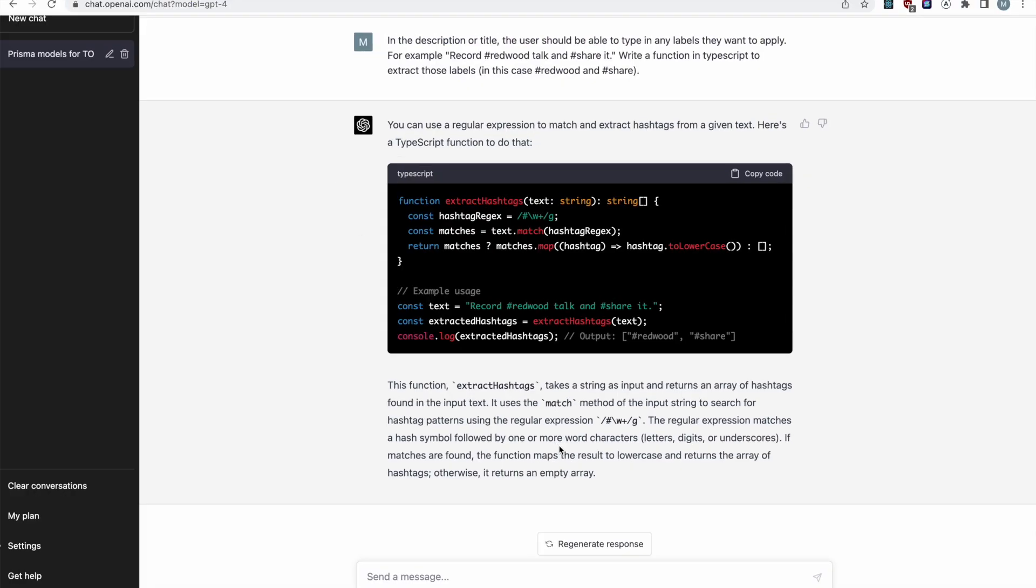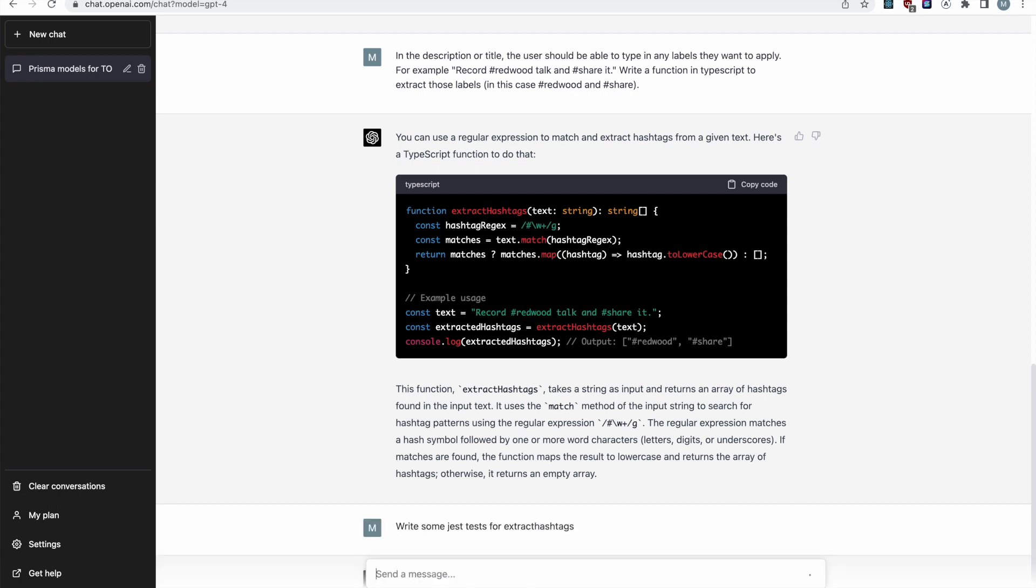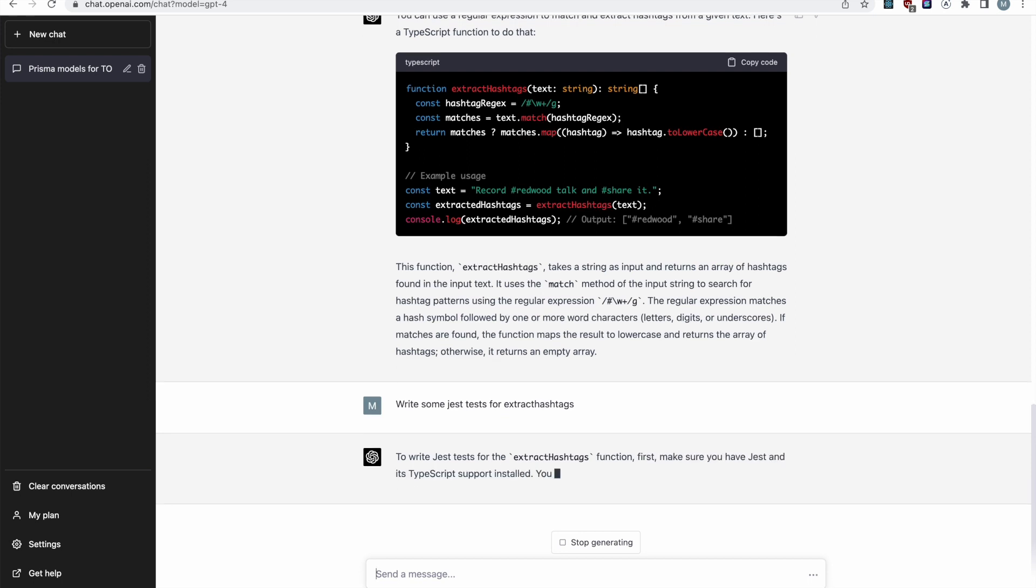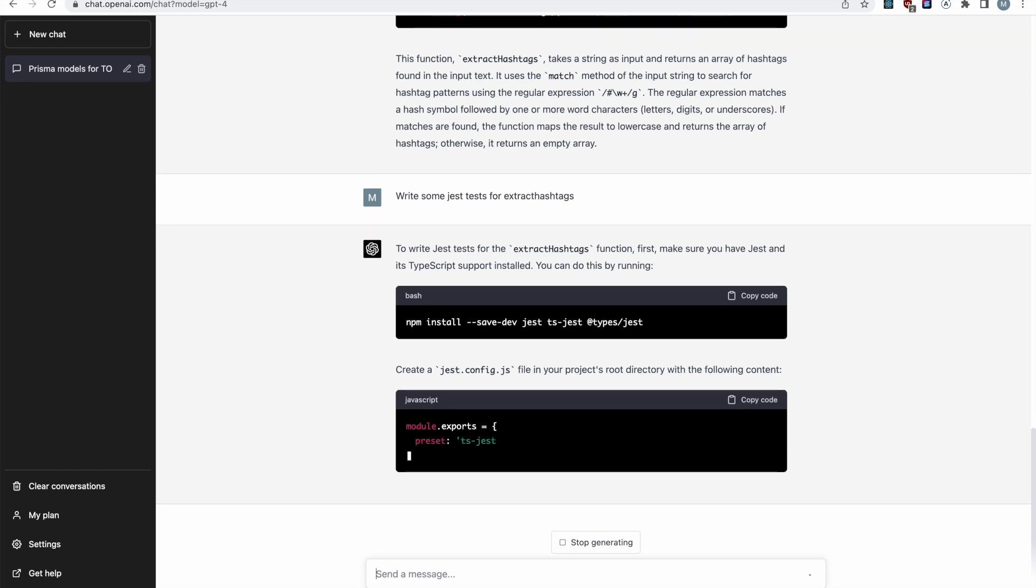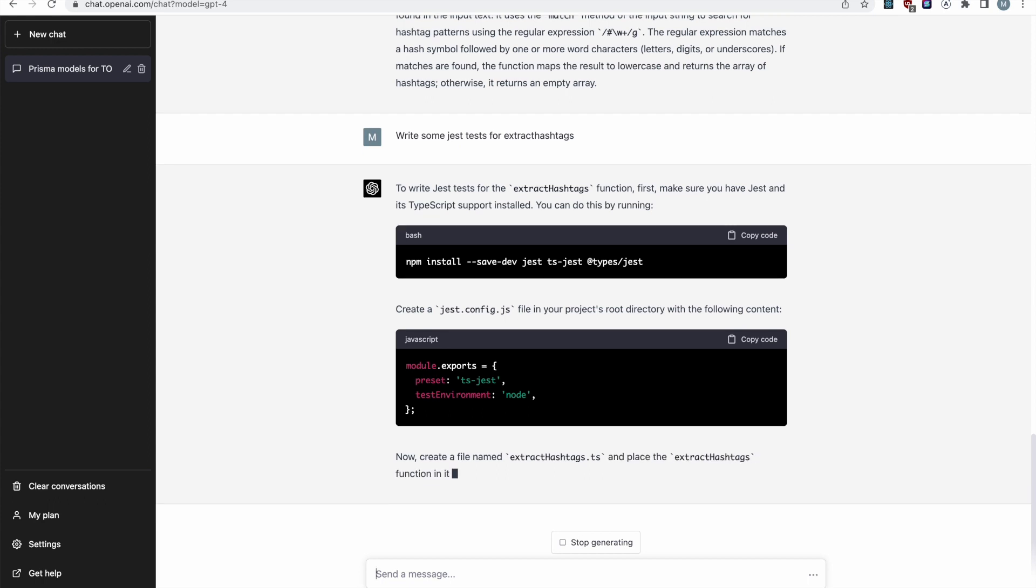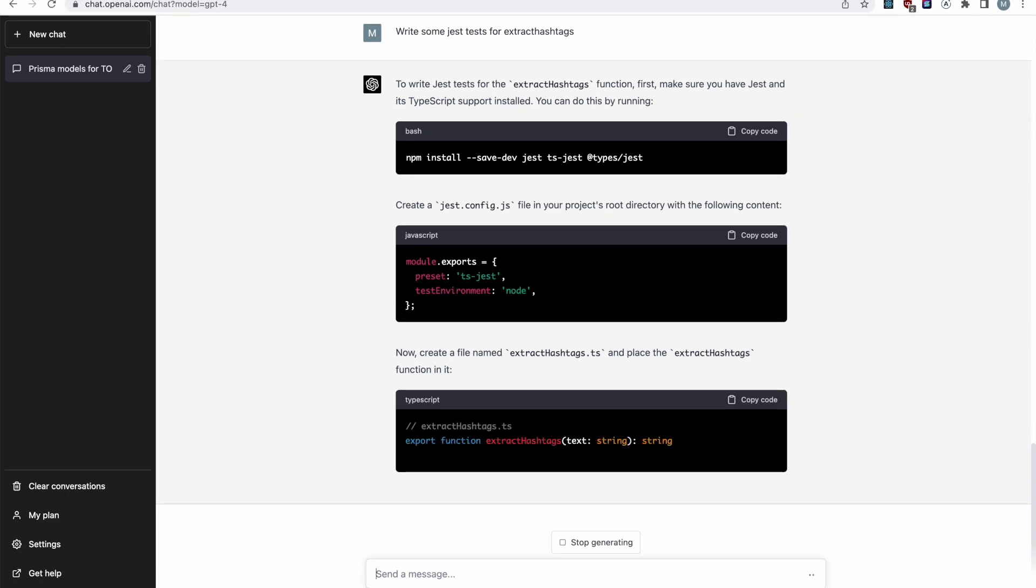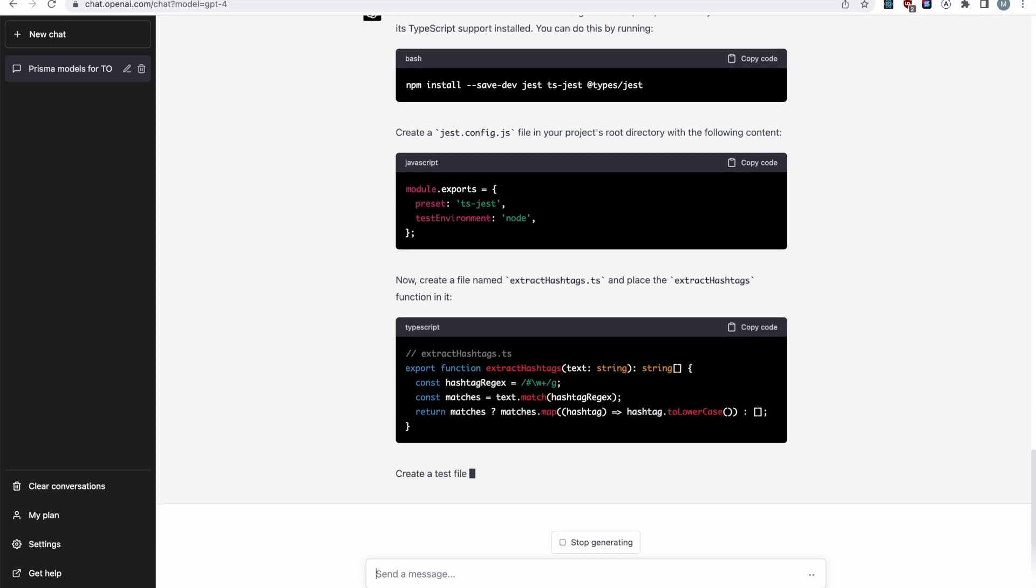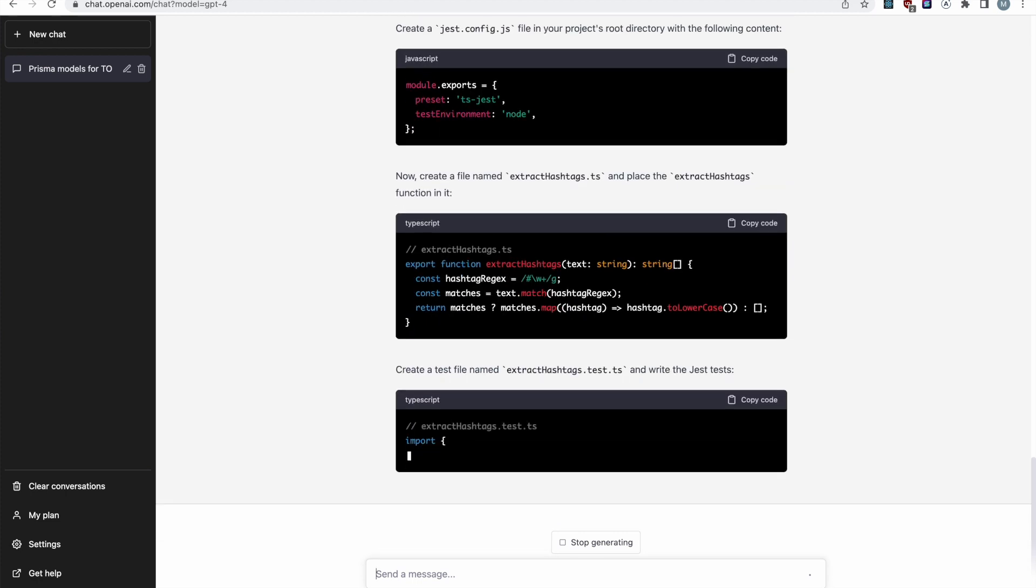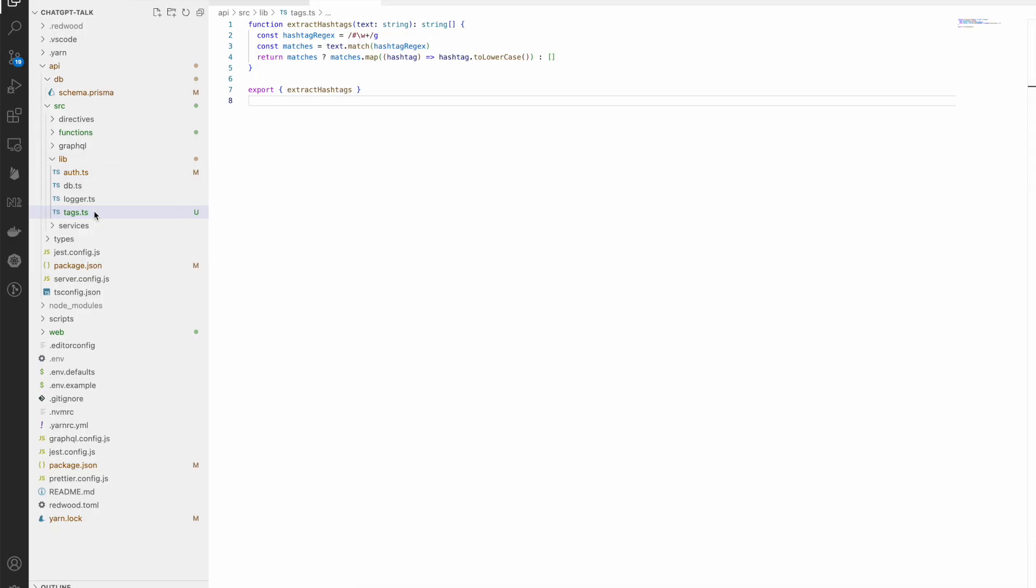So I'm going to copy it in here. Let's go into our source thing. Let's put this in a lib and maybe let's call this new file tags.ts. Let's export it. But how do we test this? Let's say, write some jest tests for extract hashtags. And notice I mistyped it, but you can see that it's flexible. It picks up on these things. One of the coolest things though is how it writes these tests.